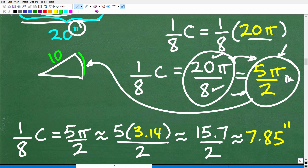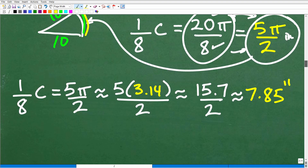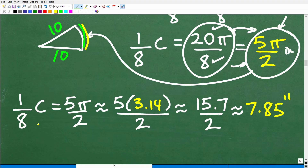We already know the two straight sides of the pizza slice are 10 inches each. Let's go ahead and calculate an approximation so we're not working with π, to get some basic numerical idea. I'm going to take that 5π over 2 and replace π with 3.14.